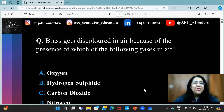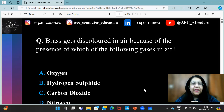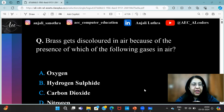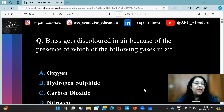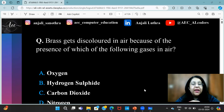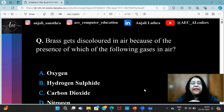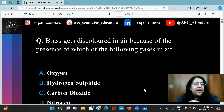Hi all, this is Anjali and welcome to my channel. Today we will do GK related questions which can be asked in your entrance exam. These questions are related to science and IT.